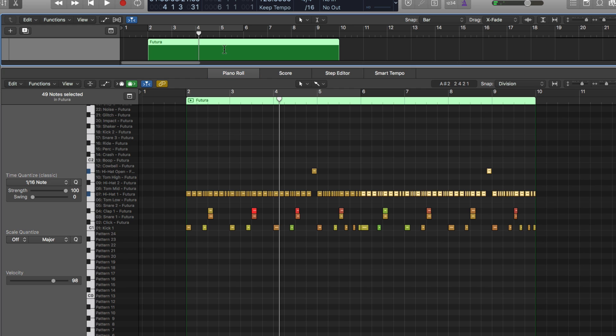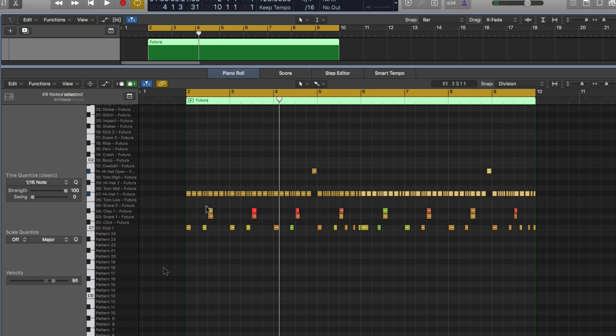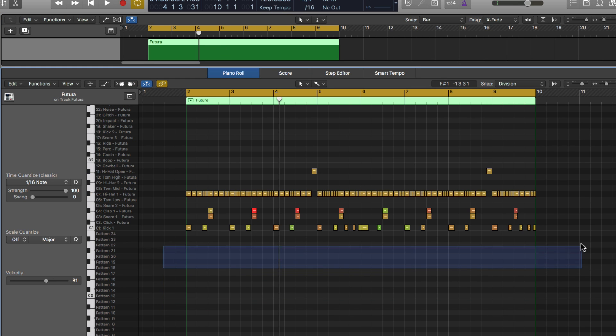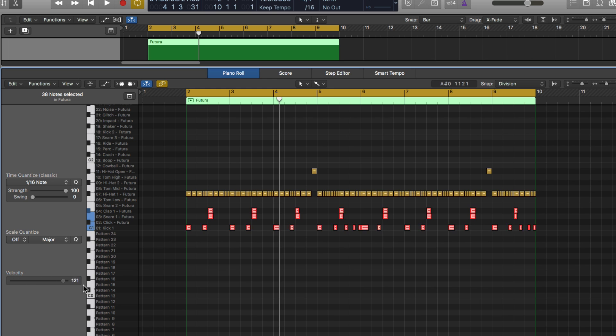I'm also going to drag over all of these kicks and snares and make them the same velocity here. There we go.